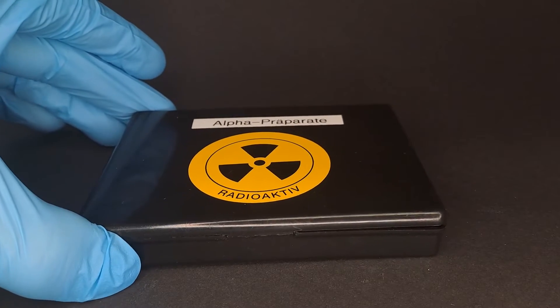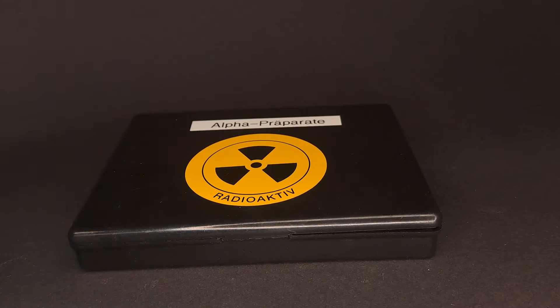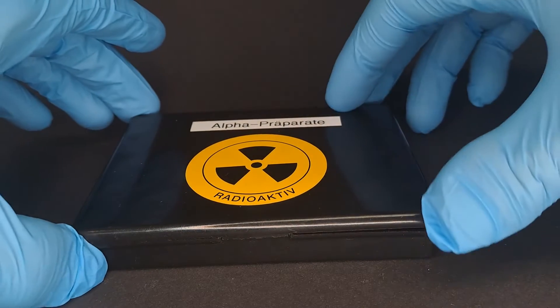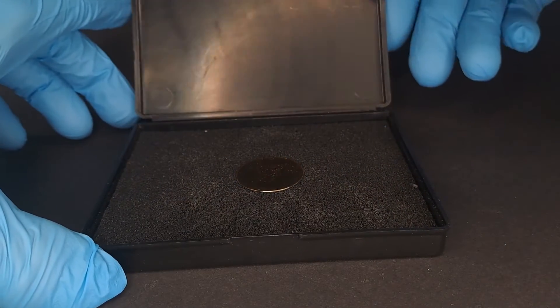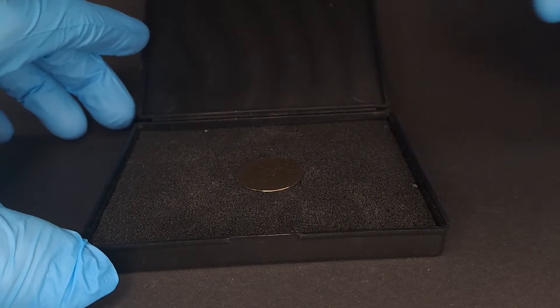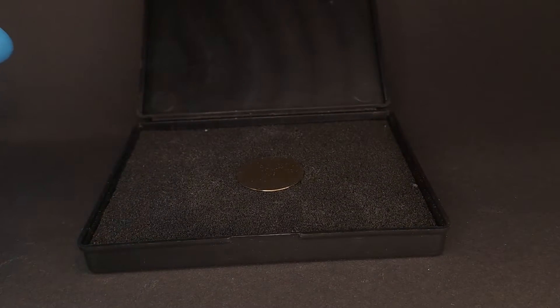Today it's plutonium-239's turn. This element, regardless of the isotope, is highly monitored due to atomic weapon laws.